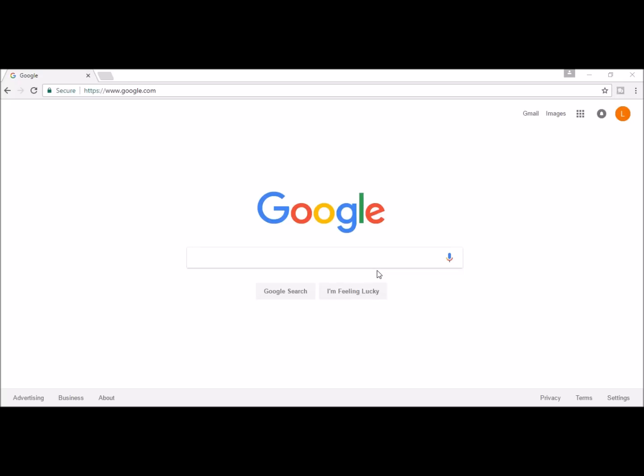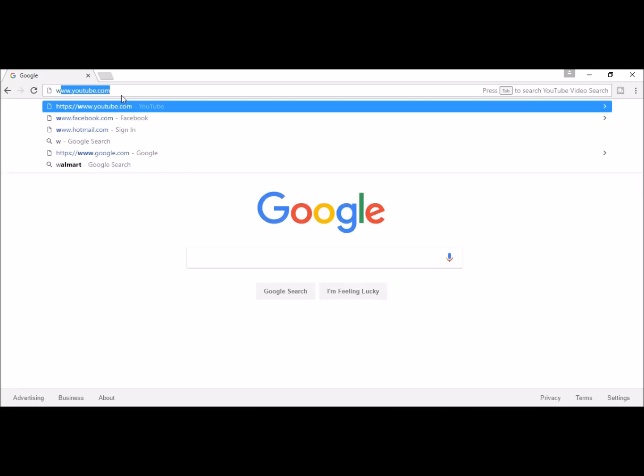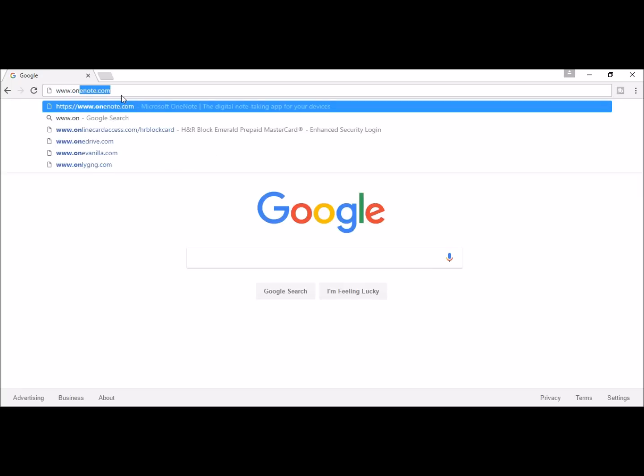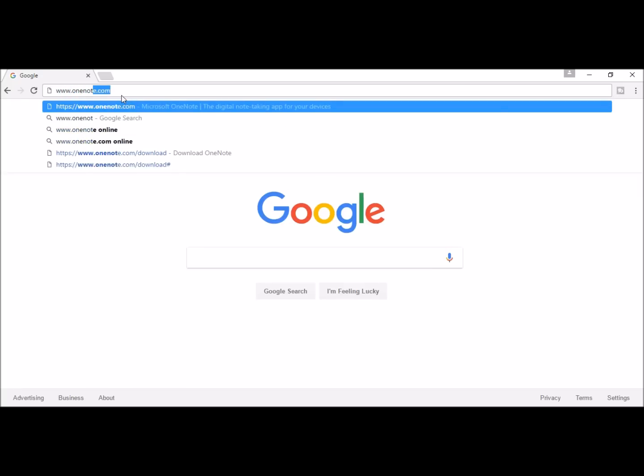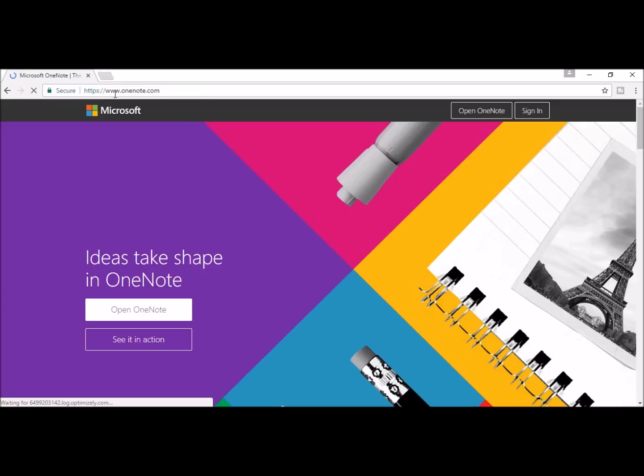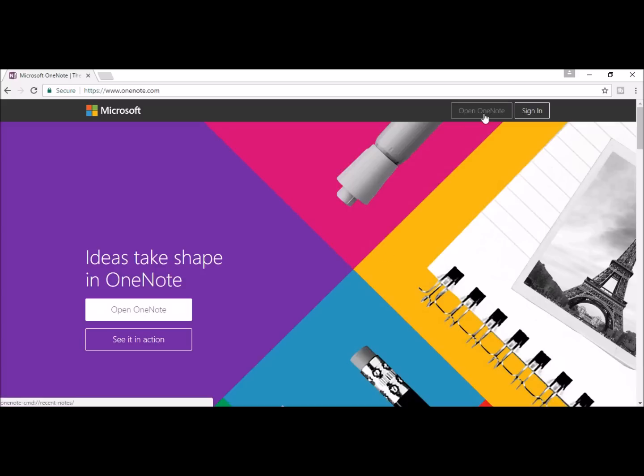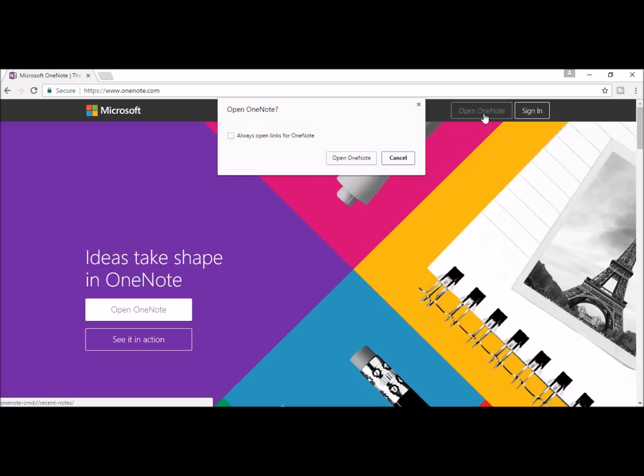To get started using OneNote, the first thing you do is go to www.onenote.com. Once you get there, you'll see a page that looks like this. There are a few ways to open and use OneNote. You can either work online or download OneNote to your desktop and work. To work online, go ahead and click OpenNote.